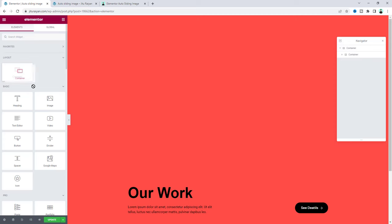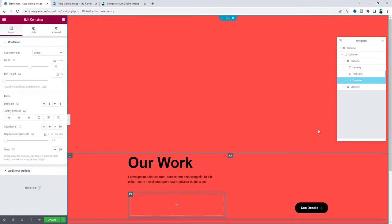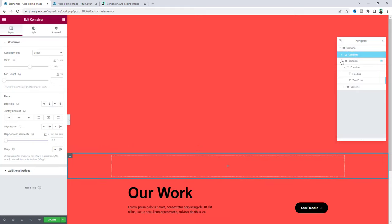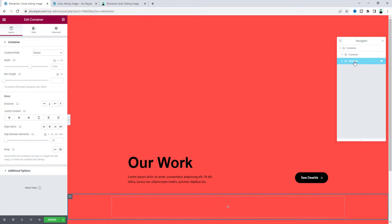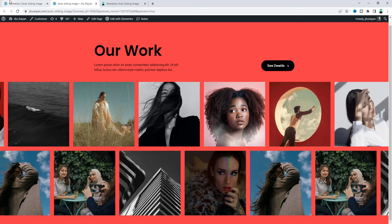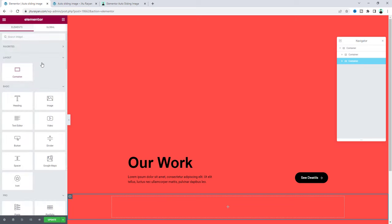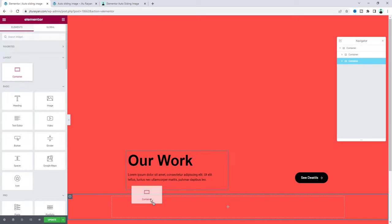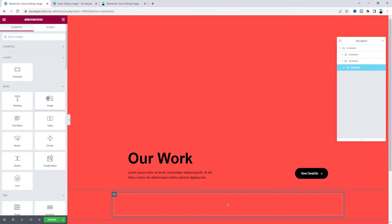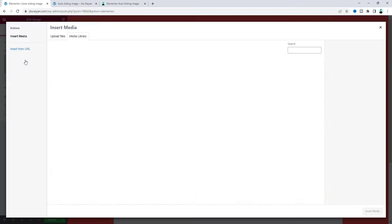Let's drag a container after that. Basically we need to drag it after this container here. Inside this container we will create these two image rows. For the first row let's take another container inside that. Let's drag it here and inside that we need to add some images. Let's drag it here and upload an image.